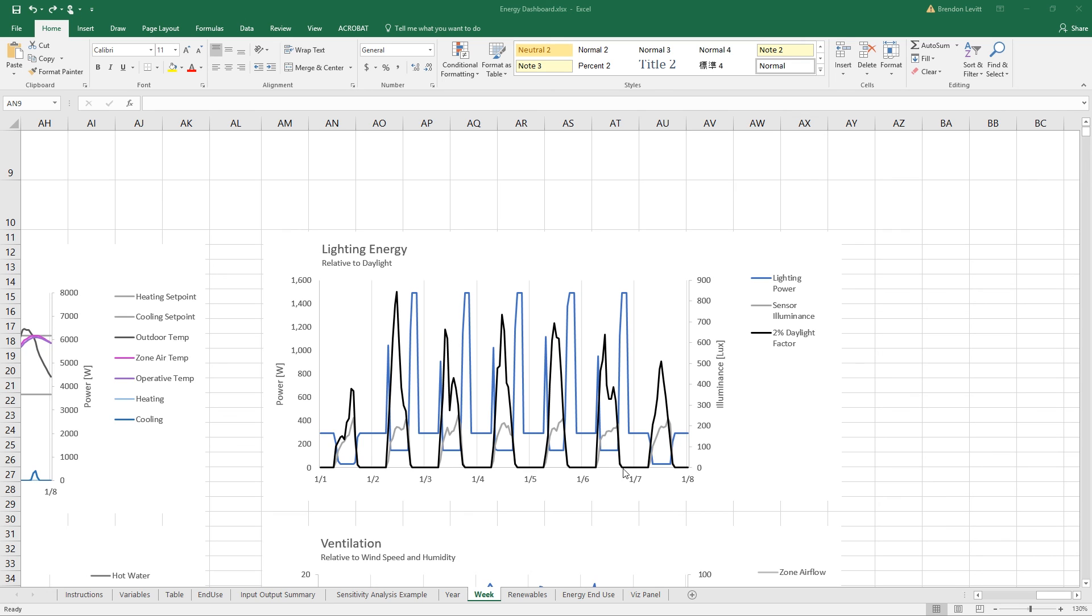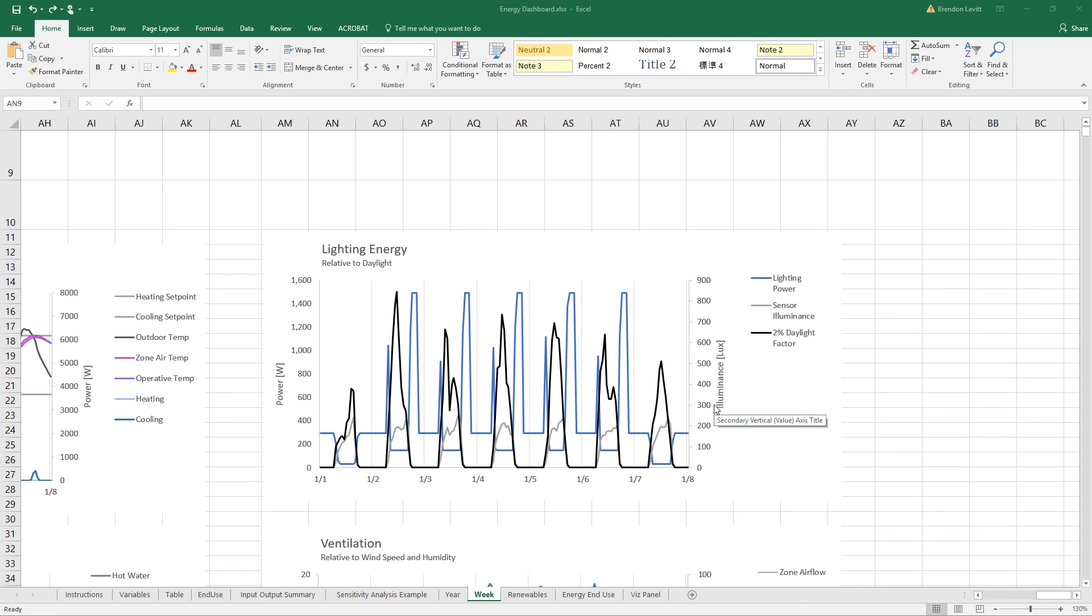After the sun sets, the lighting power goes way up again. So I hope you can read this graph and understand when exactly the daylighting is kicking in and how effective it is.